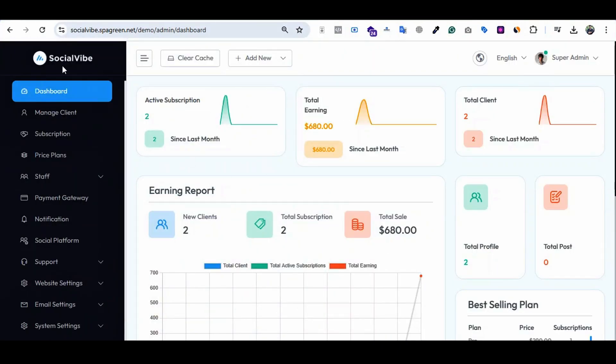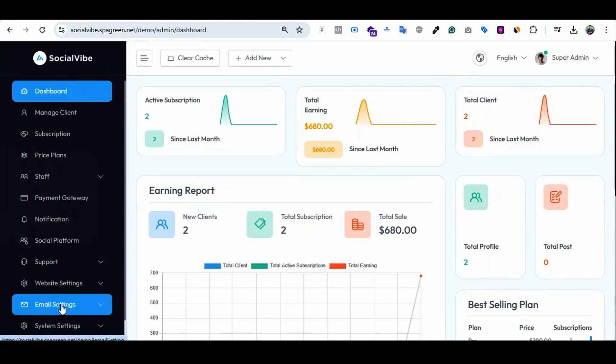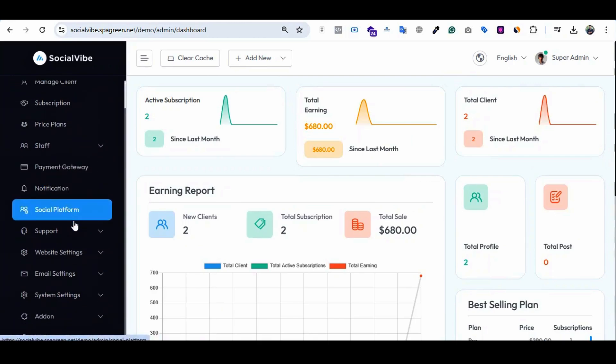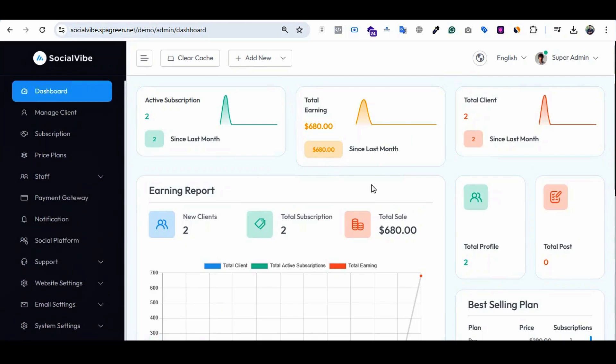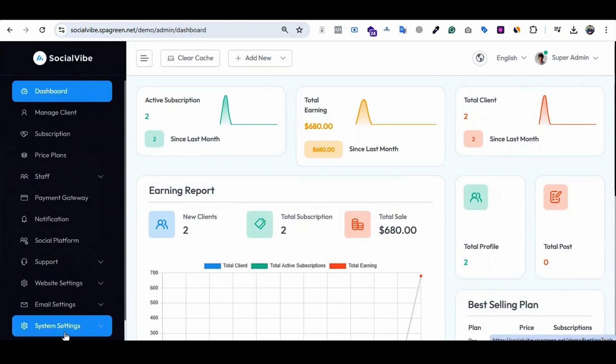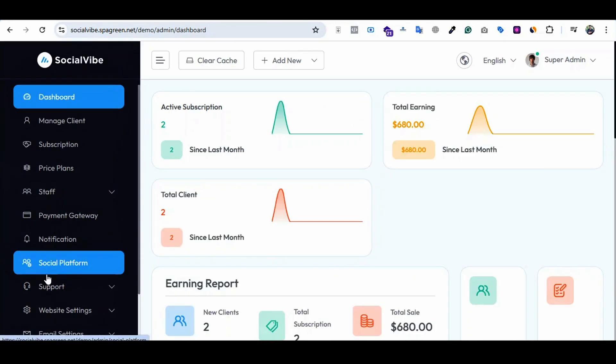Now I'm on the SocialVibe dashboard. When you install this, you will get a dashboard like this. In the left side, there are all the features and options that you can use to manage your SaaS. You are the admin of this system.